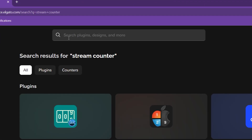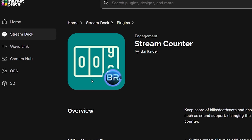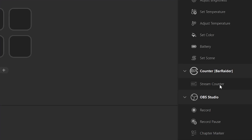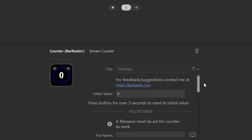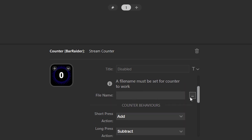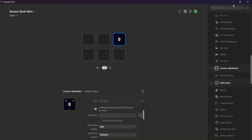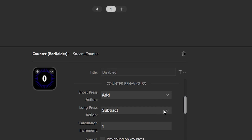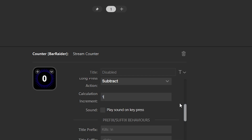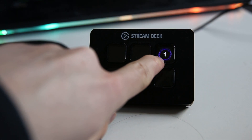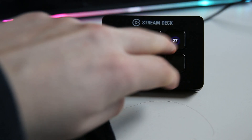The next one is so cool — it's called Stream Counter. Search for that in the Elgato Marketplace. Drag the Stream Counter to a key and keep the initial value at zero. Click on those three dots and save this text file — it may seem confusing but it will make sense in the end. Keep the short press action as add and the long press action as subtract. The calculation increment should be at one. At title prefix, type in words what it is you are counting for — so every time you press this button, what is it that you are counting up for?